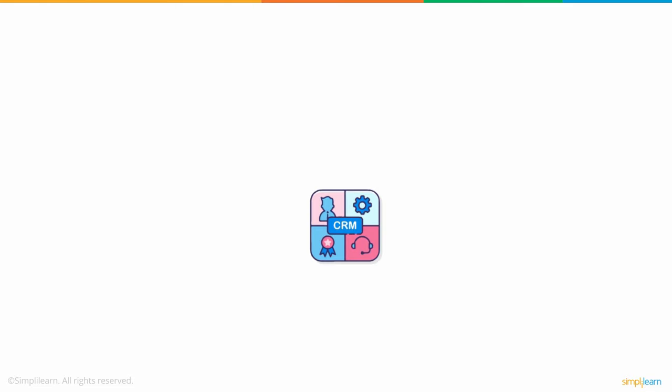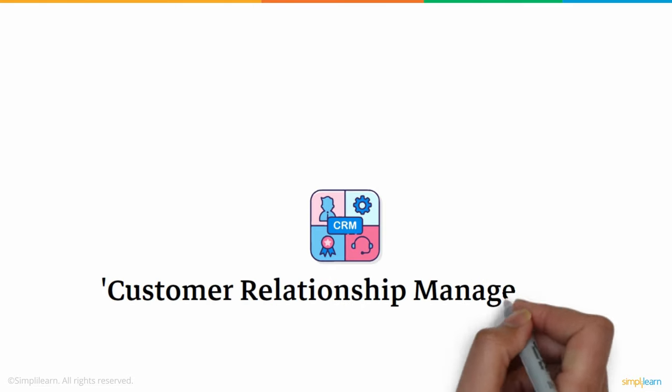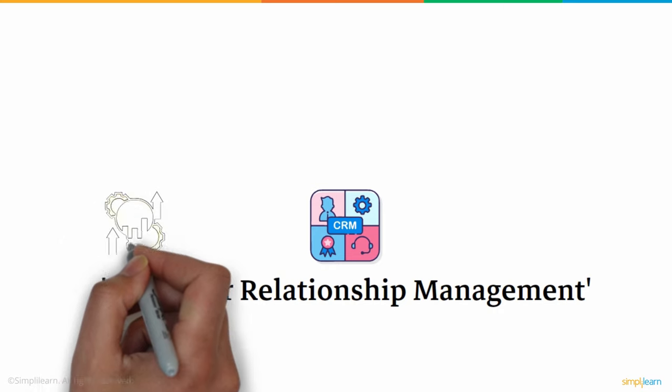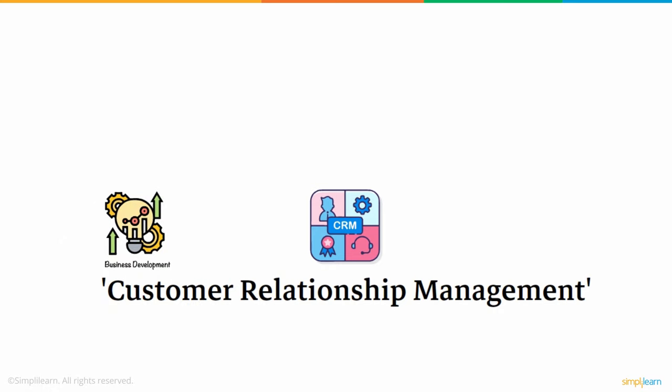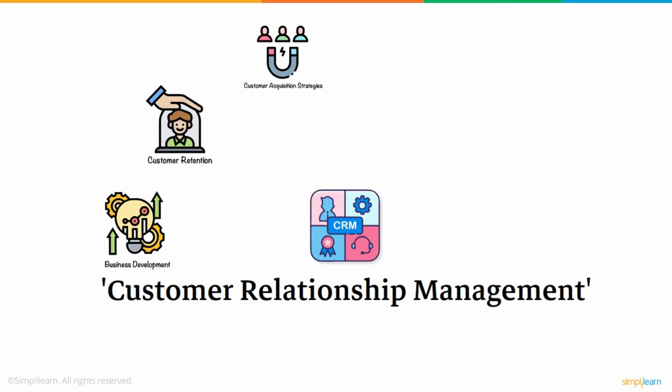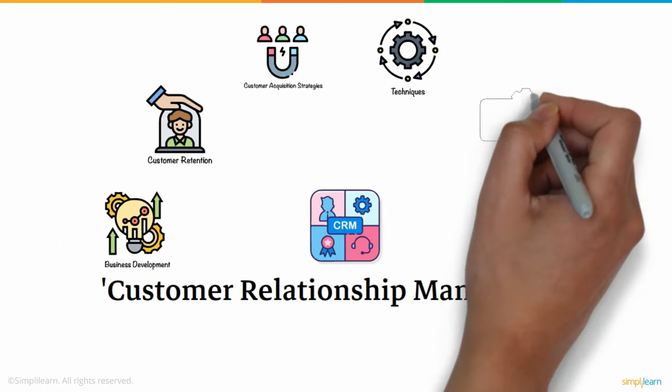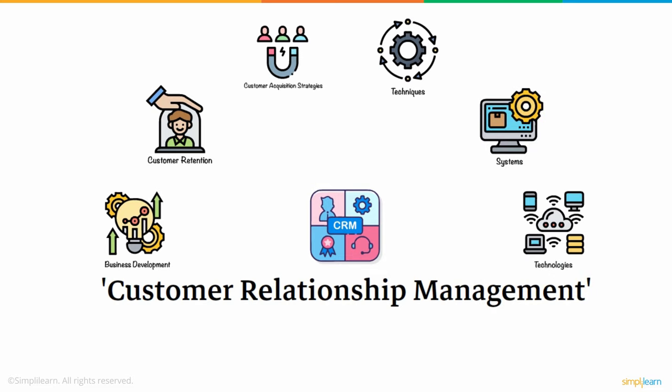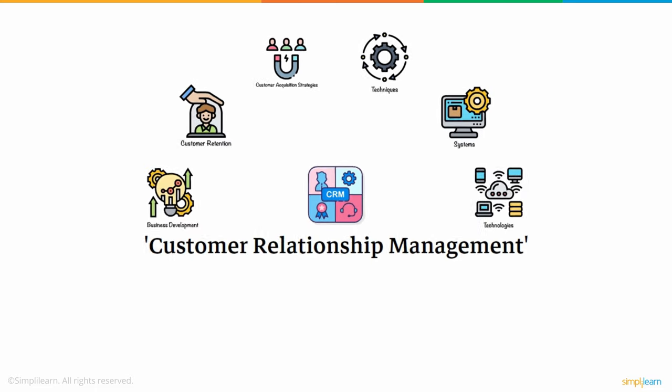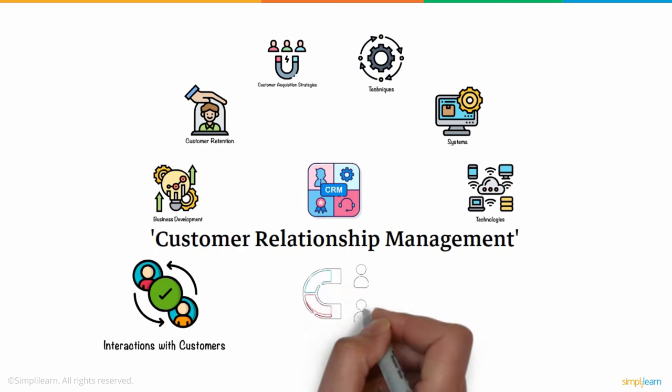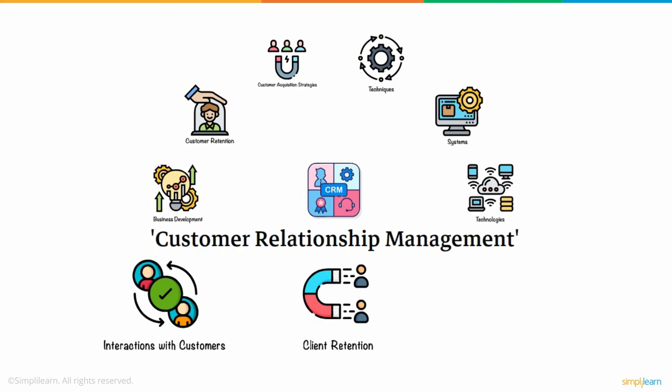CRM, which stands for Customer Relationship Management, refers to any business development, customer retention, and customer acquisition strategies, techniques, systems, and technologies. The objective is to strengthen interactions with customers in order to promote client retention and increase sales.